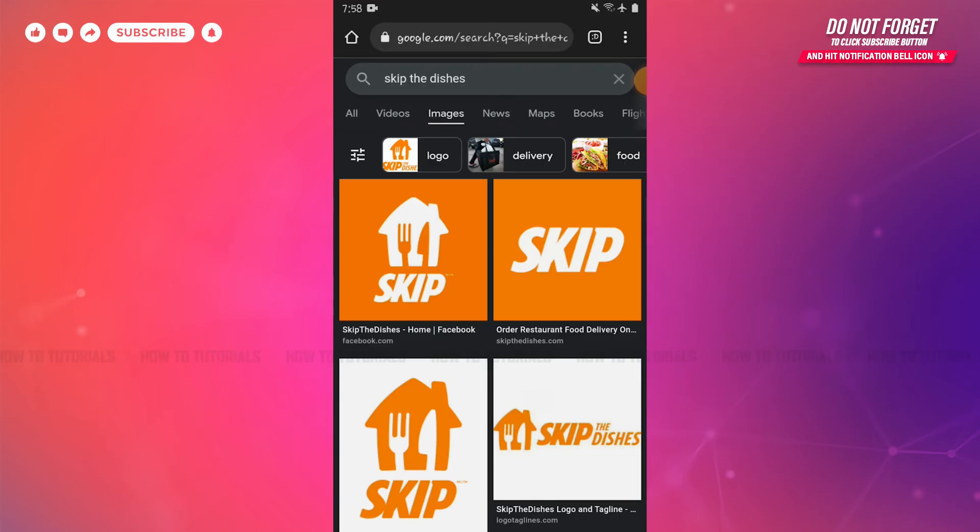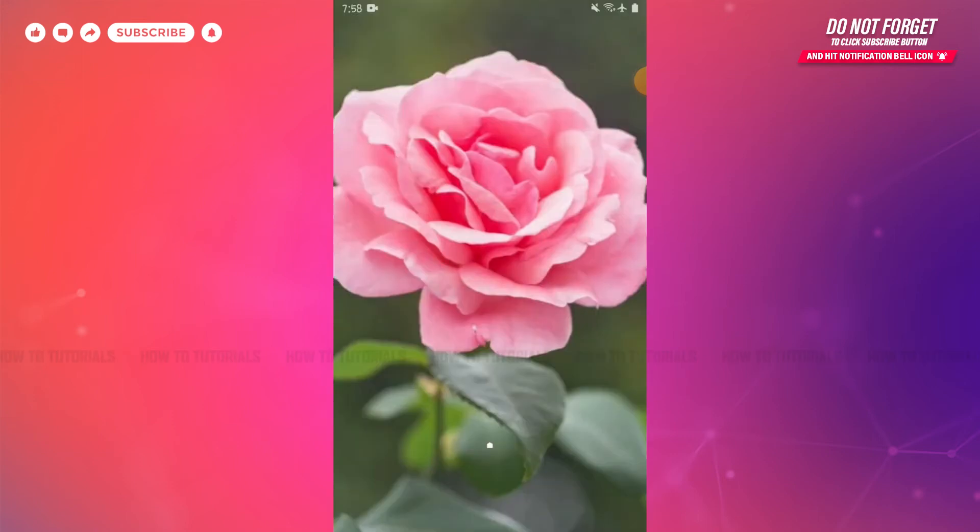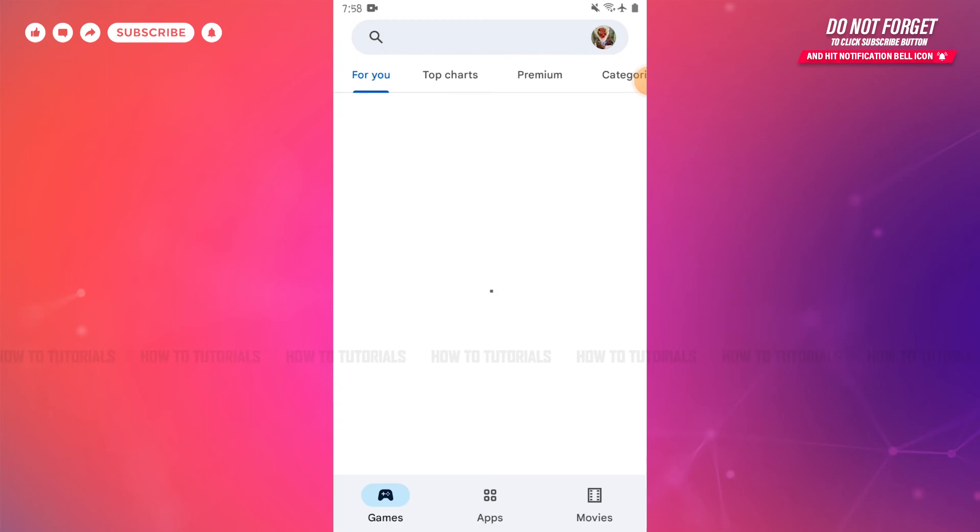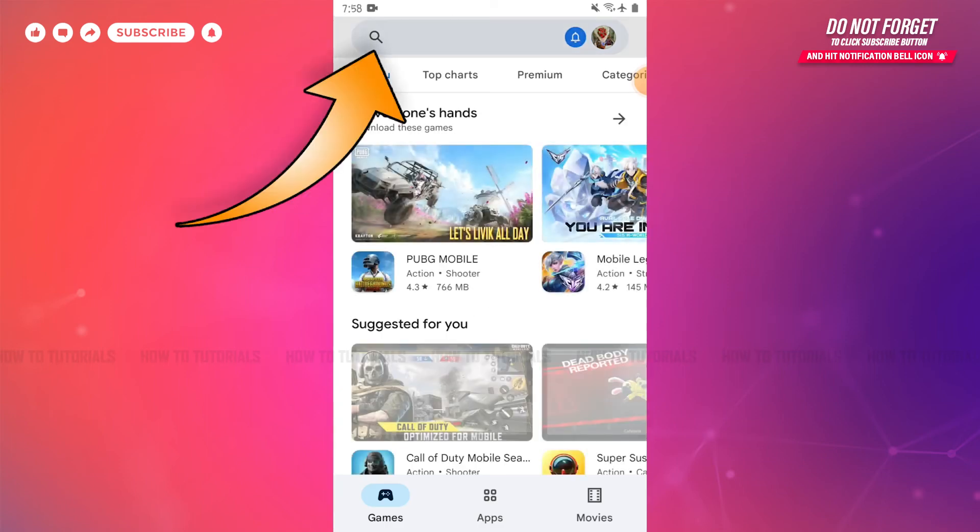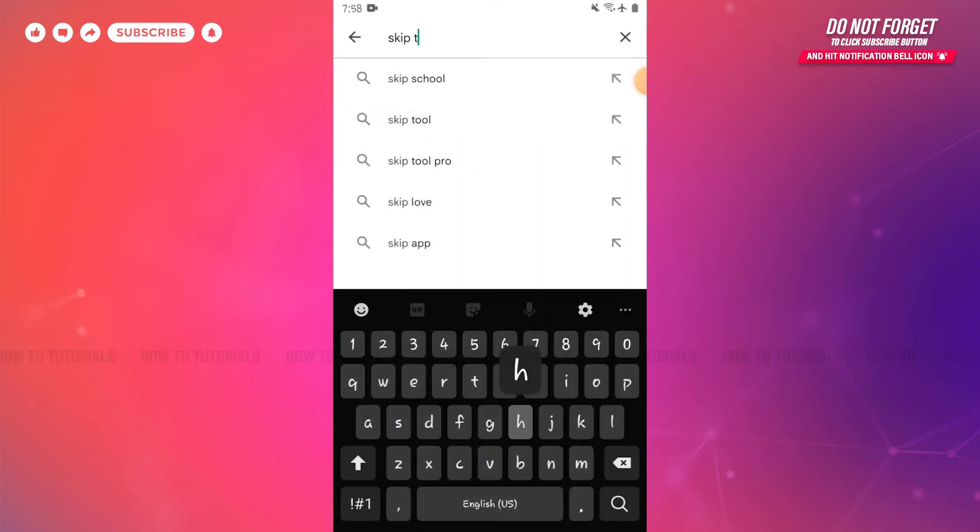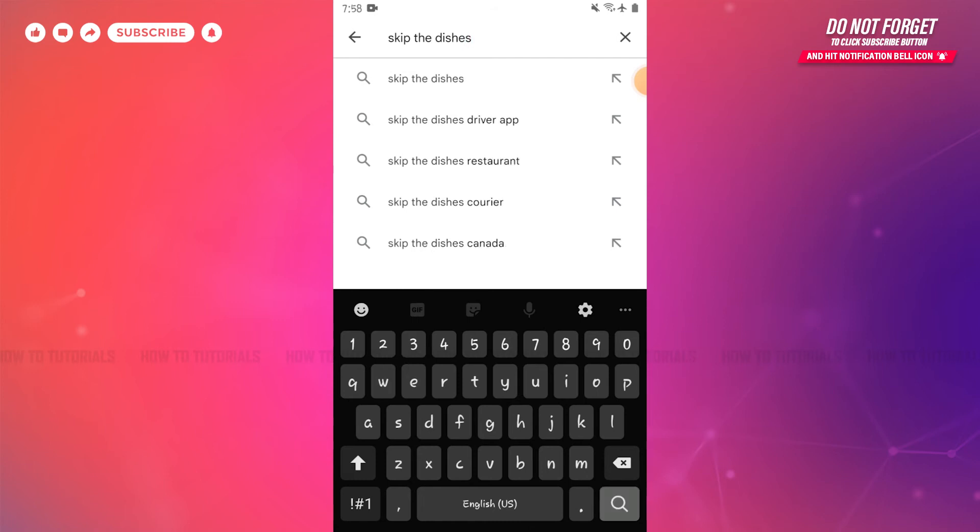First of all, you need to tap and open Play Store application on your Android device. Then go to the search bar and type in Skip the Dishes. Tap and search.